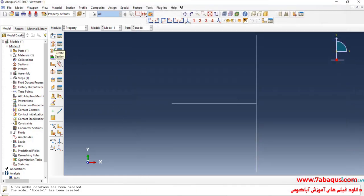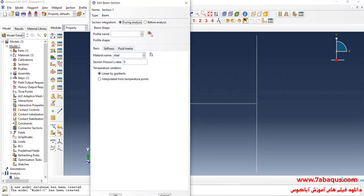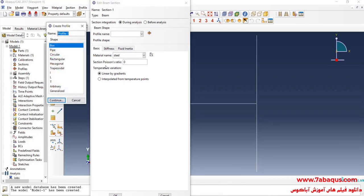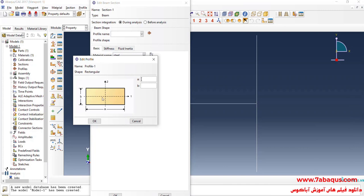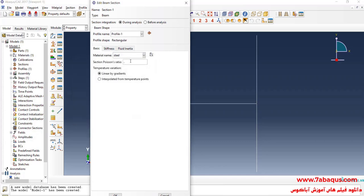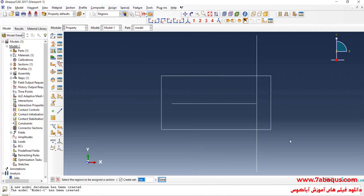I will click on Create Section, select Beam and Beam again, and continue. I will click on Create Beam Profile, select Rectangular and continue. The size of the cross-section would not have any effect on the results, so I will consider the cross-section of the beams as 1 square with a length and width equal to 1 inch. I will click on Assign Section, select the whole of the model, done and okay.